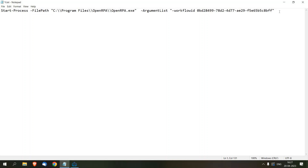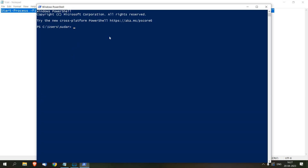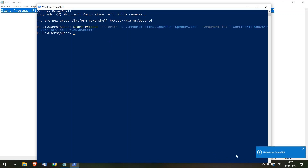To test this command, I will copy it and run it through PowerShell. Paste. So now you can notice 'Hello from OpenRPA' appearing, which confirms the command works correctly.